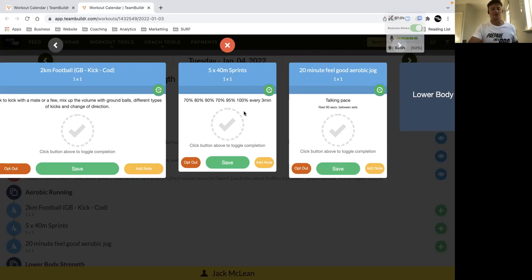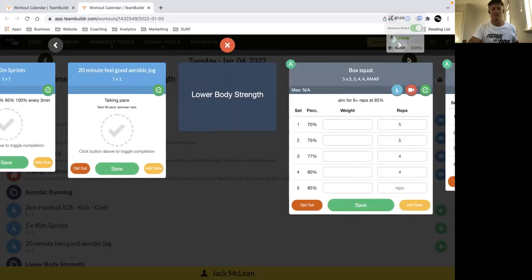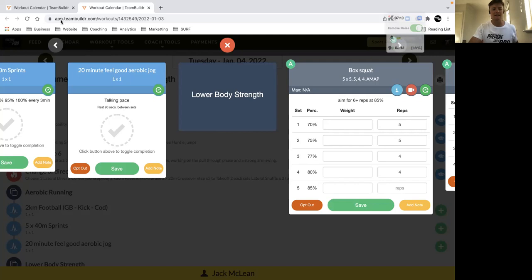They're every three minutes, so you should be able to get plenty of intensity with those. If you feel well rested, feel free to do it every minute or every two minutes, but just make sure that you're getting that intensity.